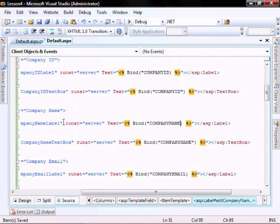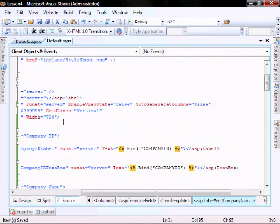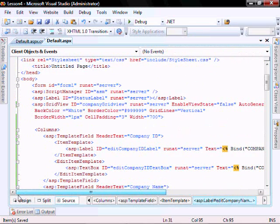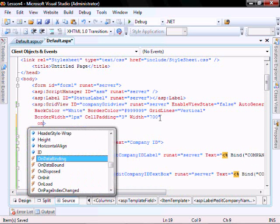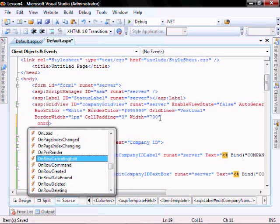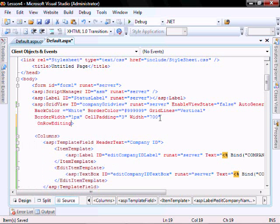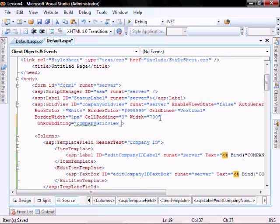We'll go back to the default.aspx file. Within the open tag of the grid view, let's add on row editing equals the function we just created, company grid view underscore row editing.